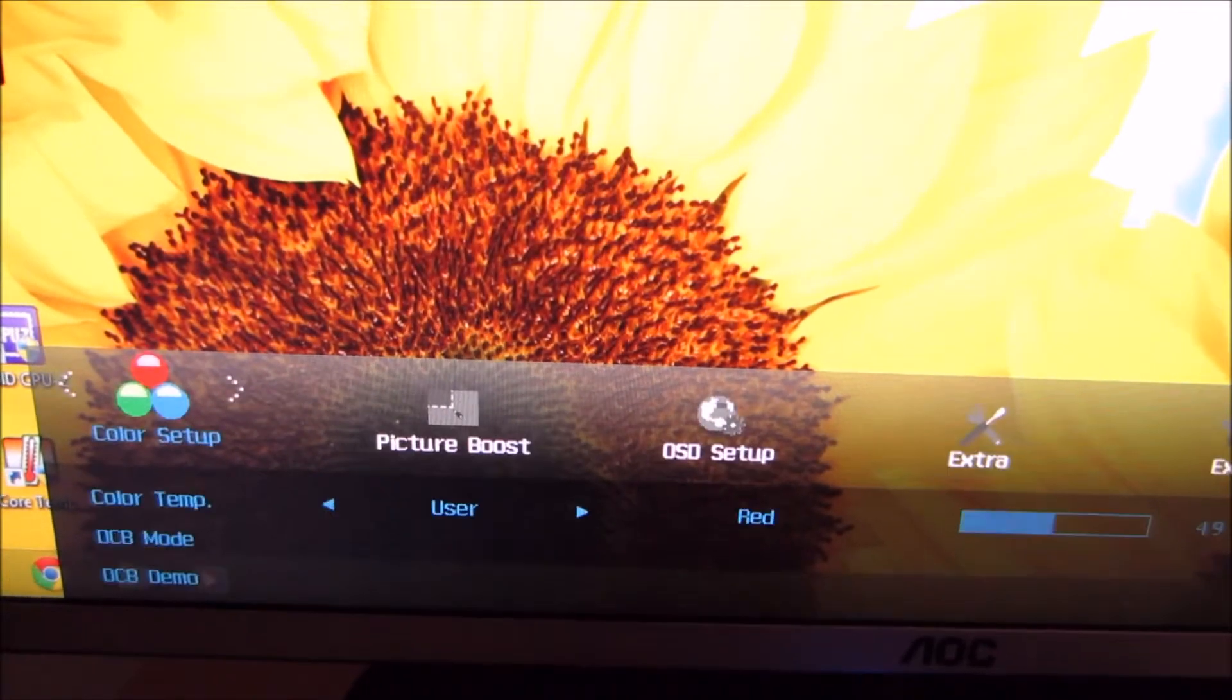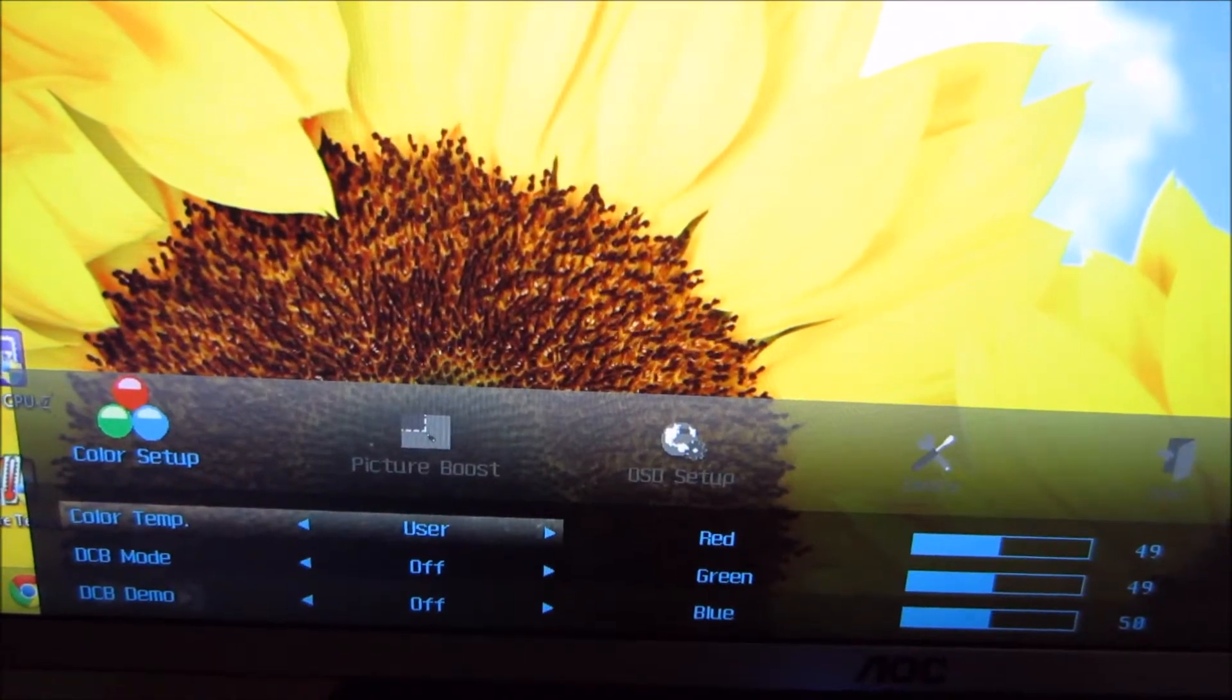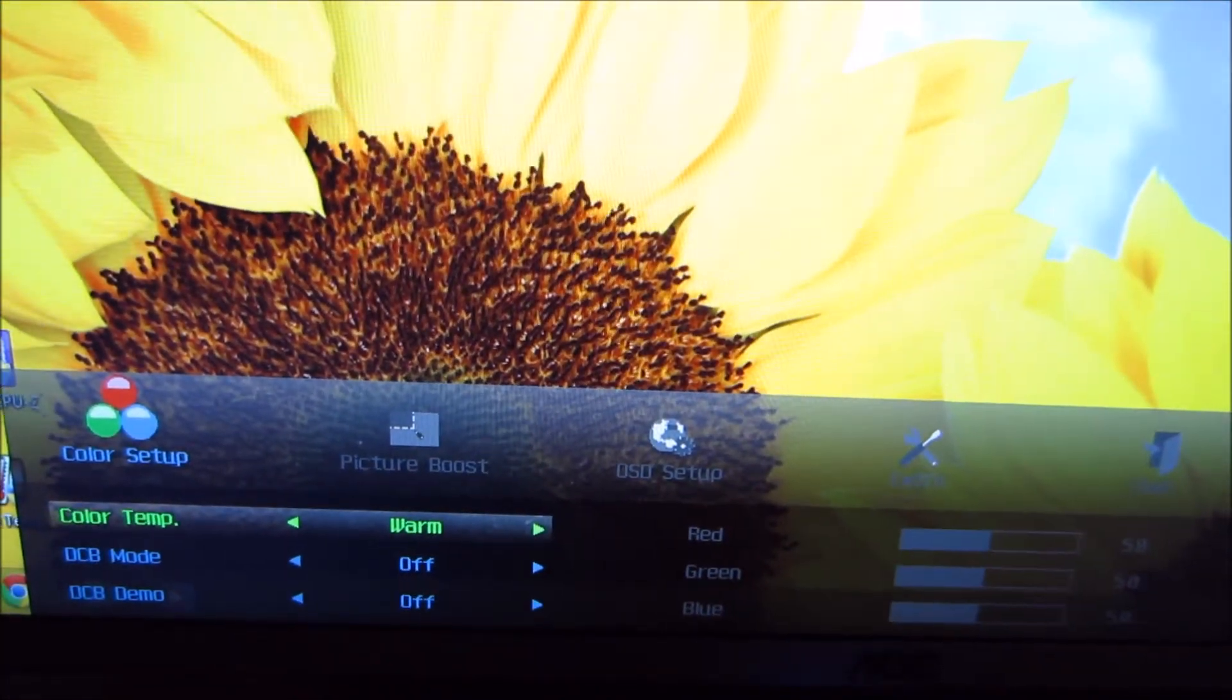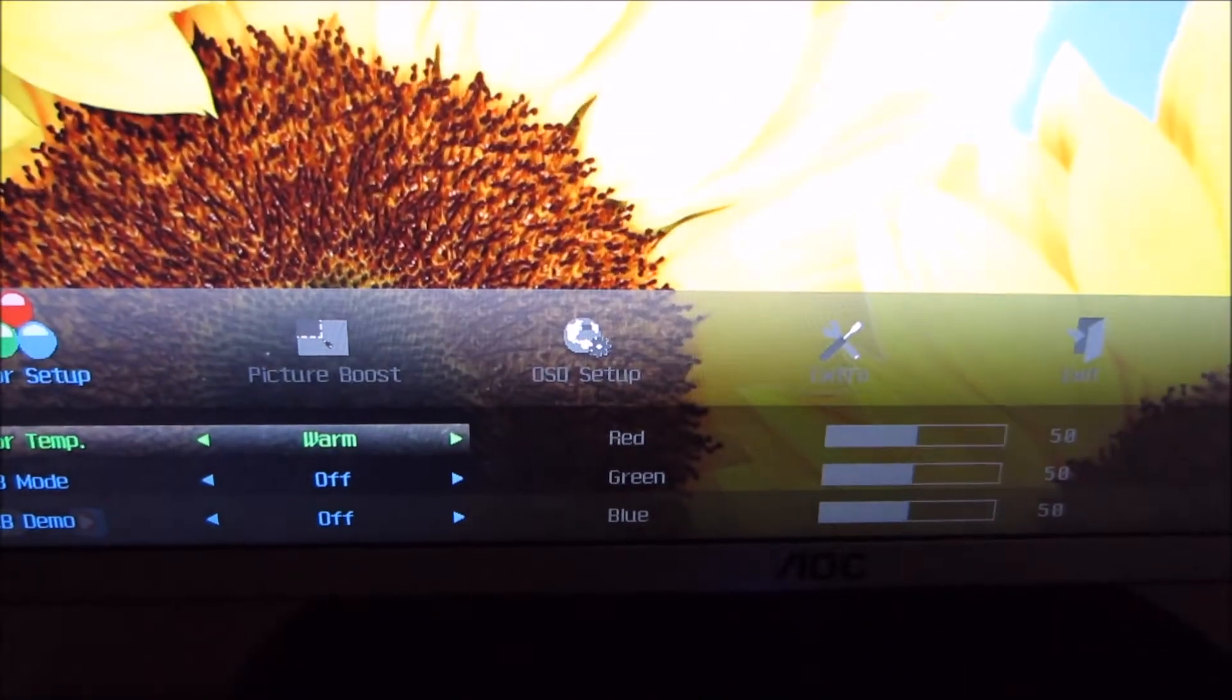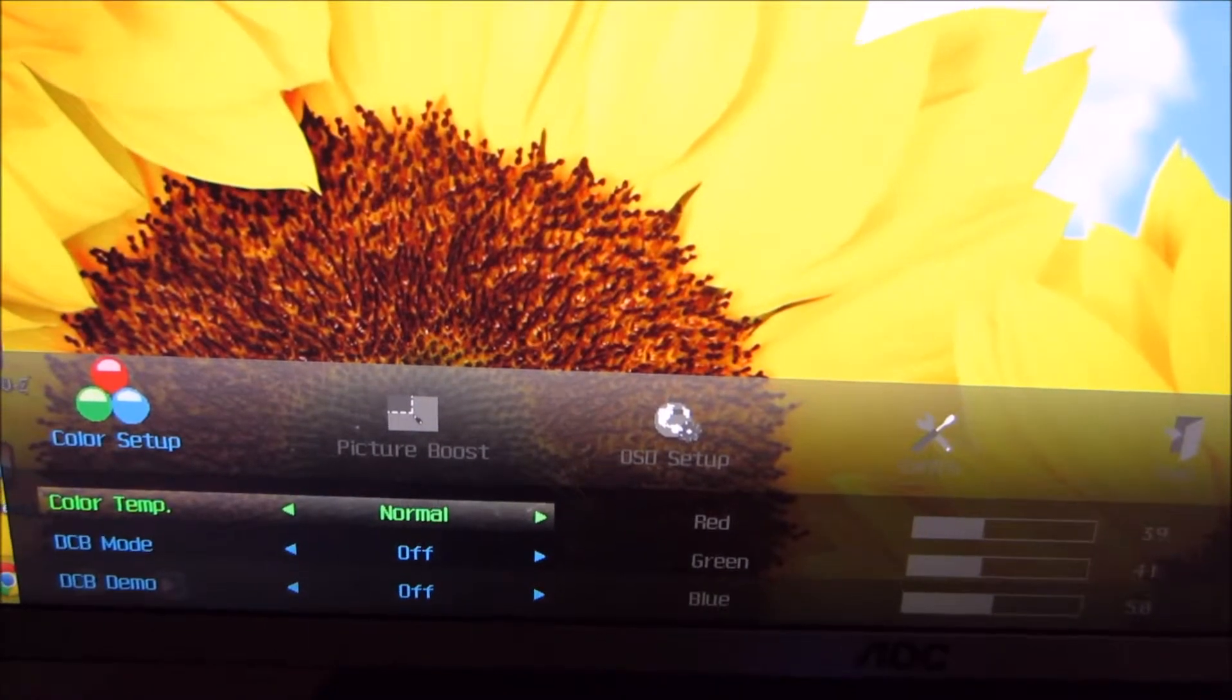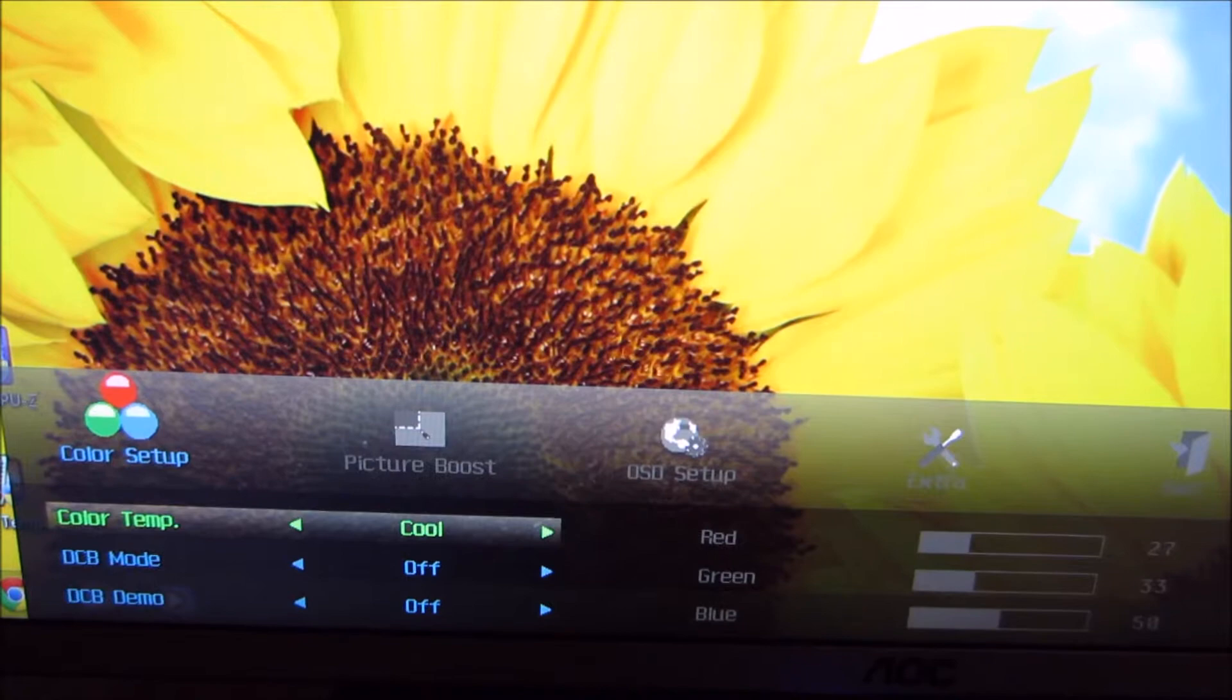Next up, you've got the colour setup menu, which allows you to select a preset colour temperature. And then there's warm, which is the monitor's default setting. And that sets all of the colour channels to 50. There's normal, which actually has a bit of a cool tint. There's cool, which has an even cooler tint.